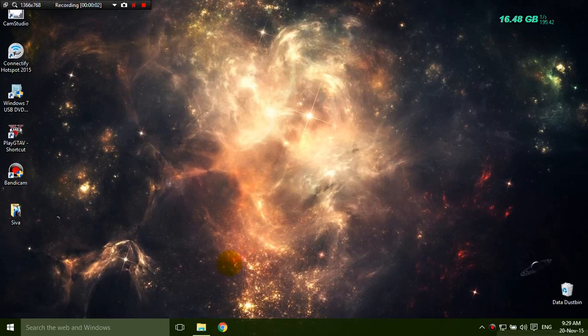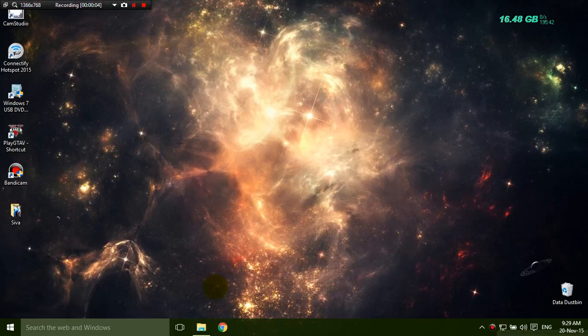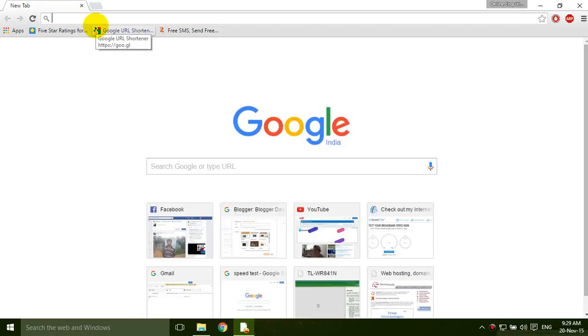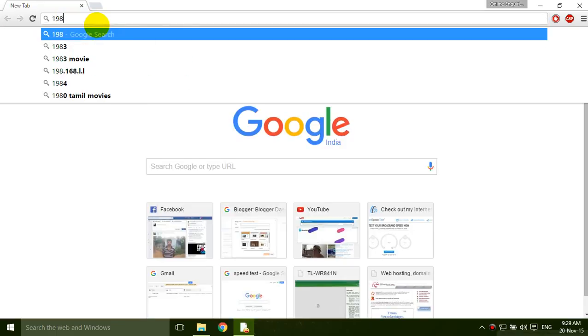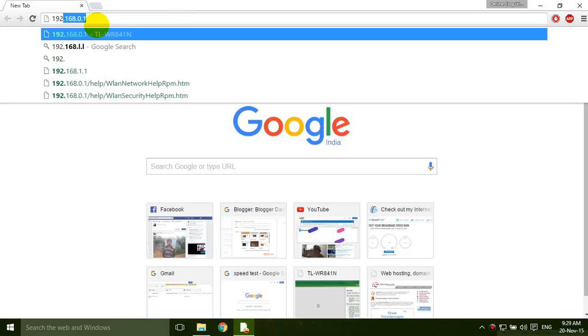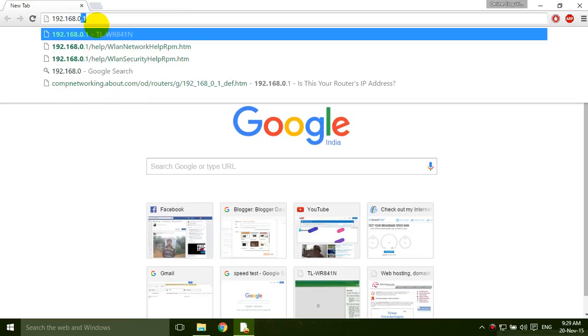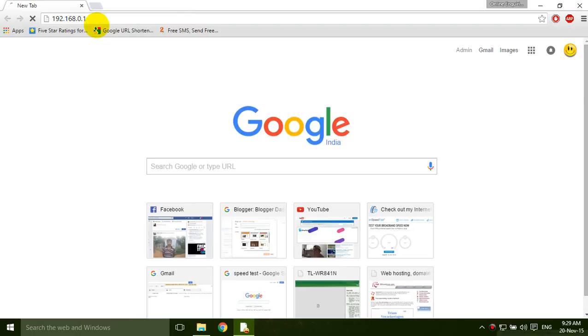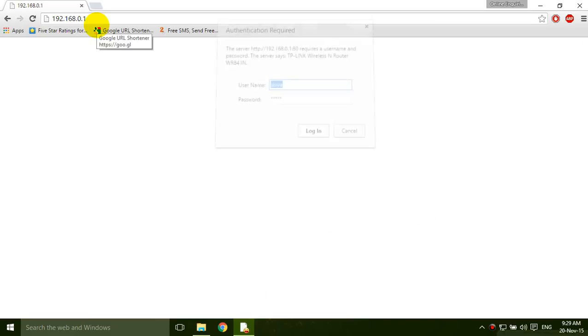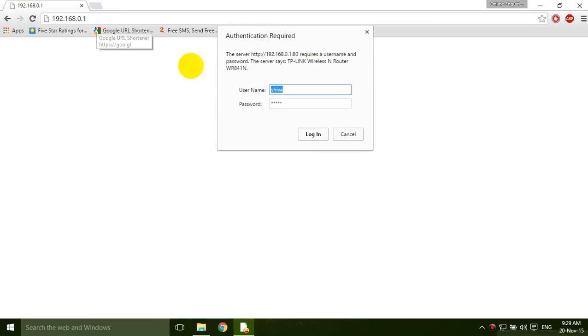Hi guys, today I am going to show you how to secure your WiFi router. Open the browser and type URL 192.168.0.1, enter it. It asks for the username and password. I am giving the username and password.